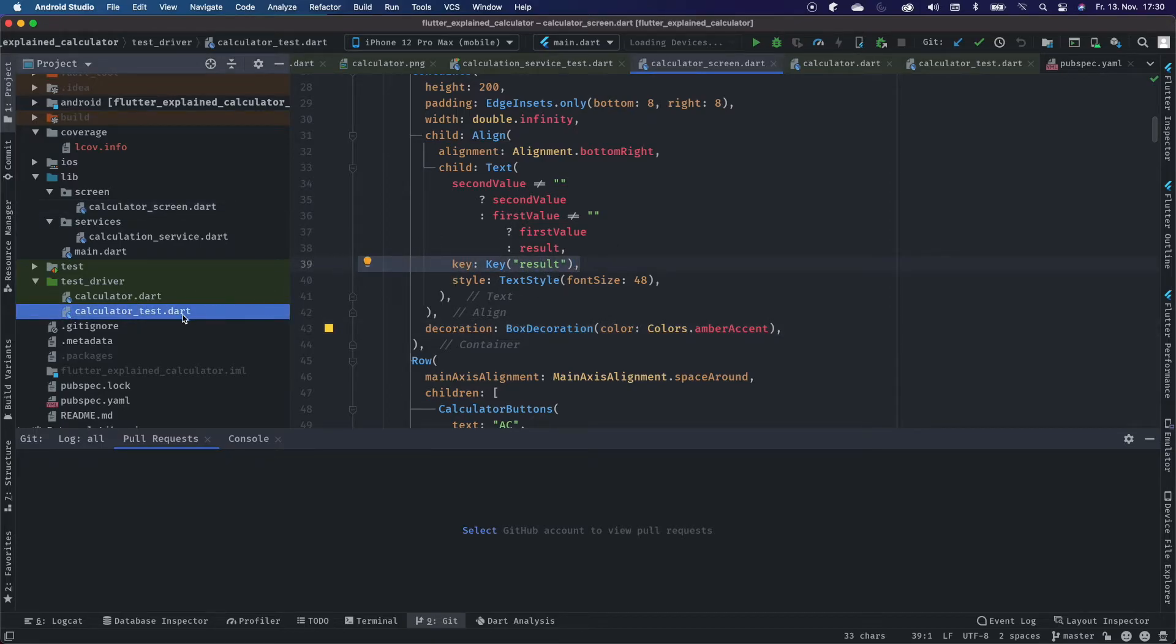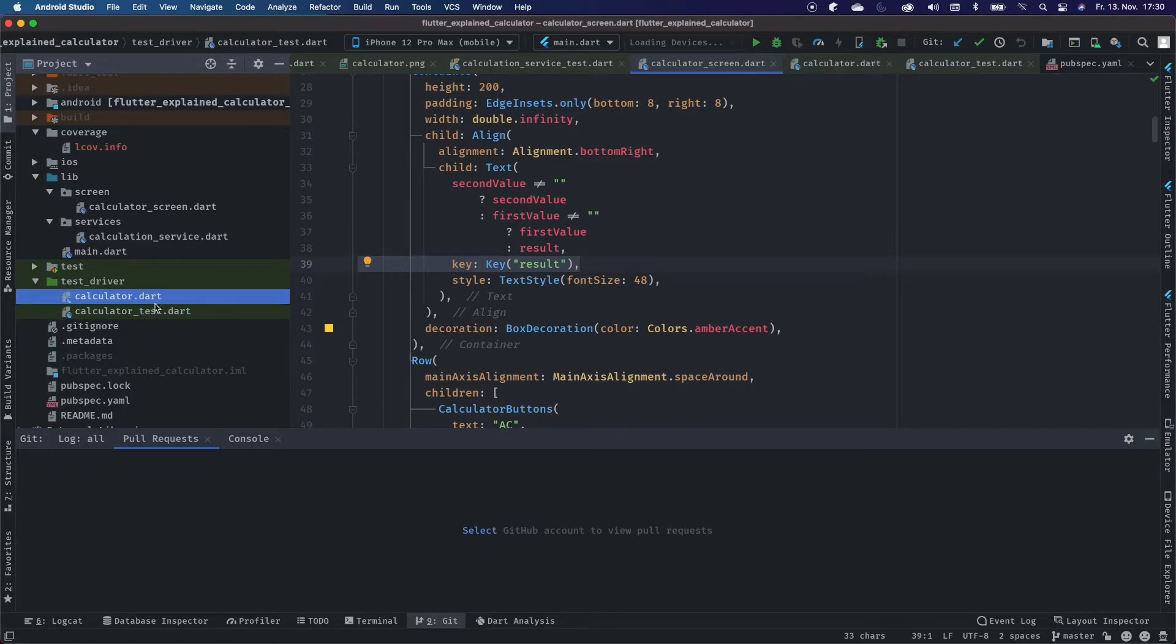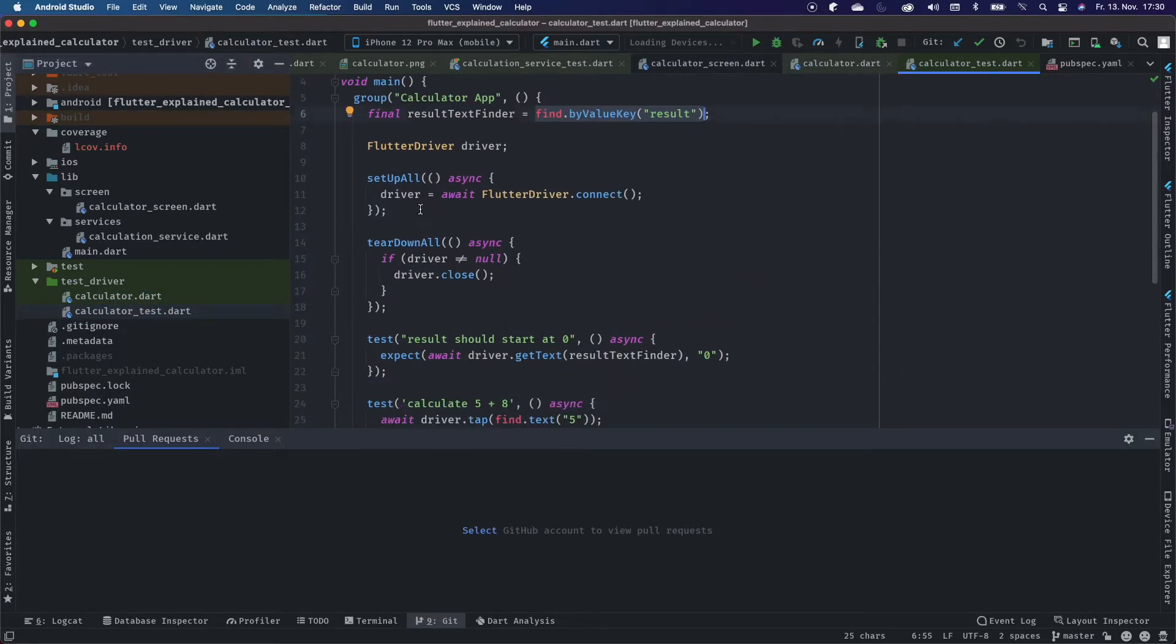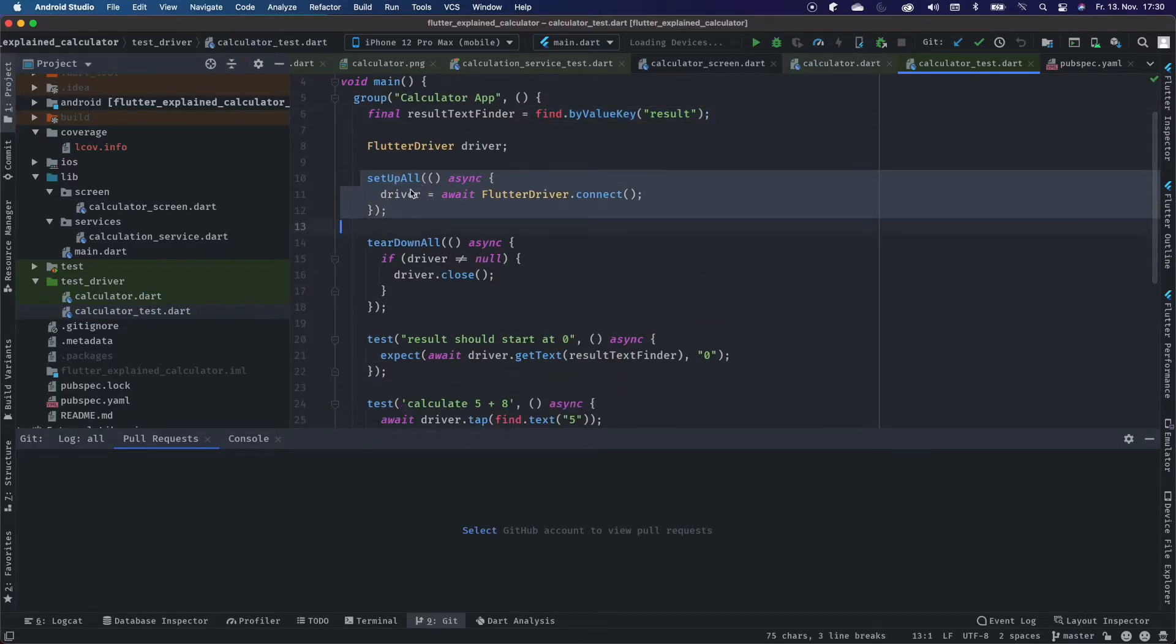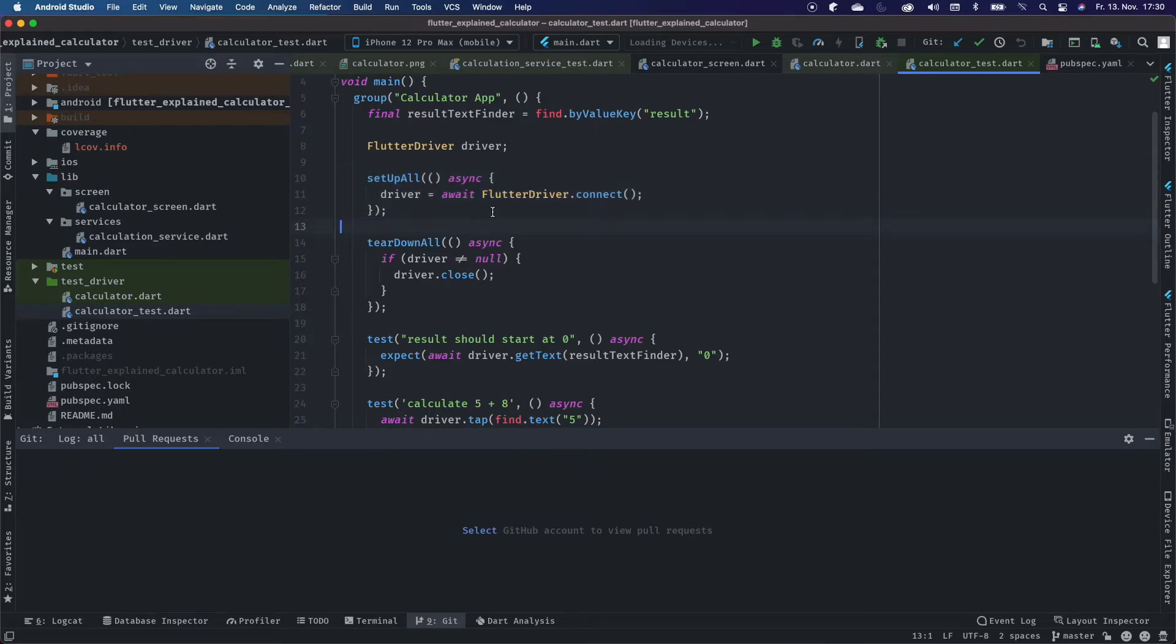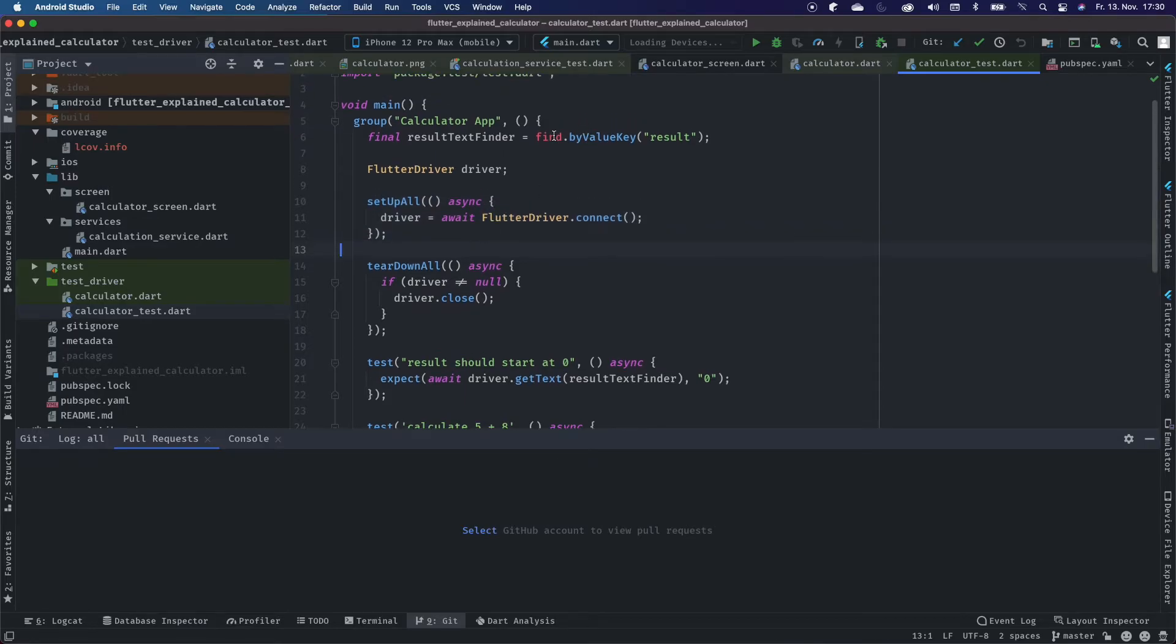Back to our test itself. Setup all creates the driver at the beginning for all tests and awaits for the driver to connect to the instance. With that, we now have access to the driver.